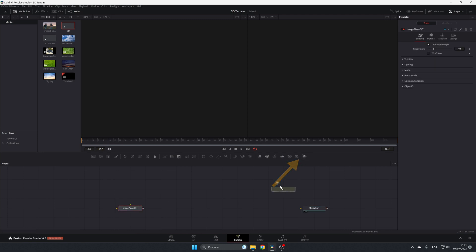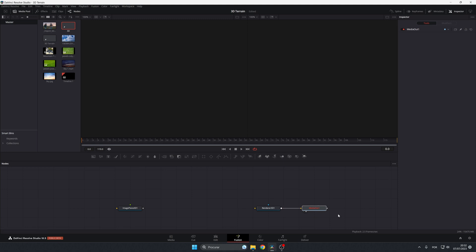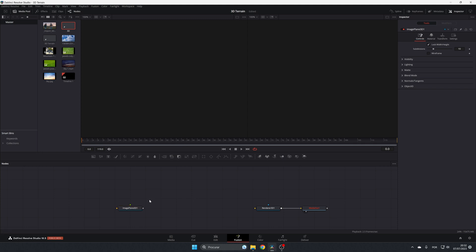Let's also add our Render node. Connect the Render 3D output to the input of the MediaOut and move it over here. Now I'm going to use a Fast Noise node to create the ground.